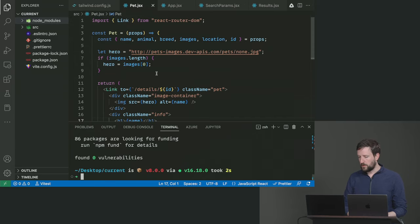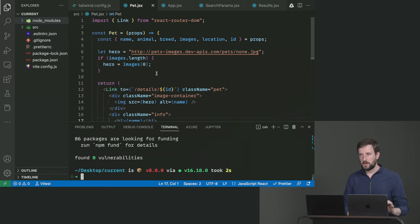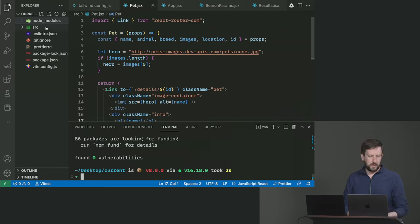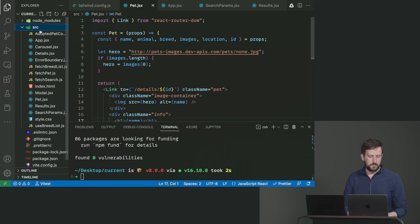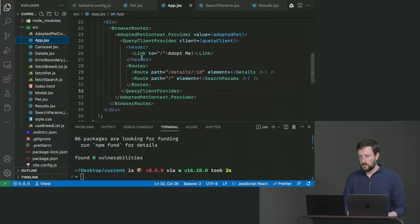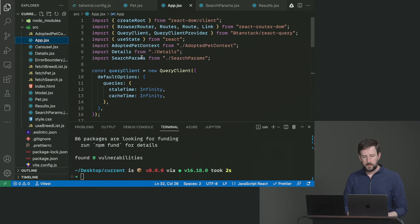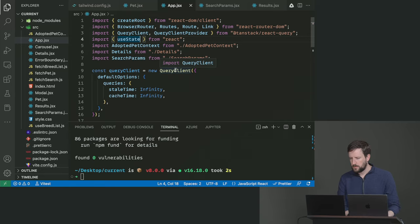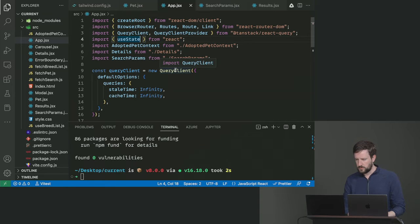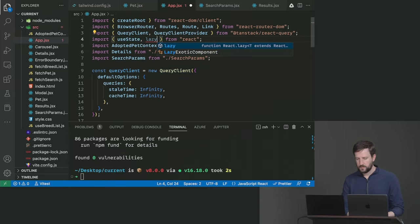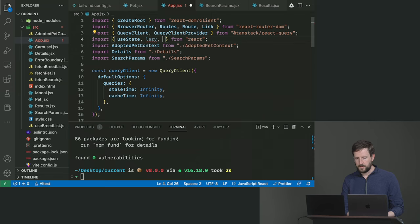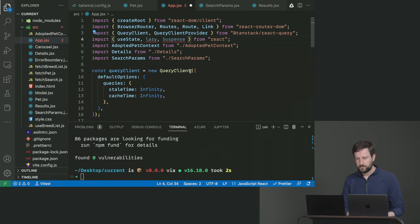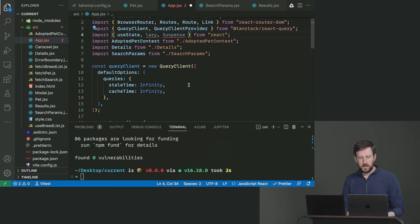So what we're going to do is we're going to start splitting things off of our main package. Let's go to app.jsx and up here where we import react.